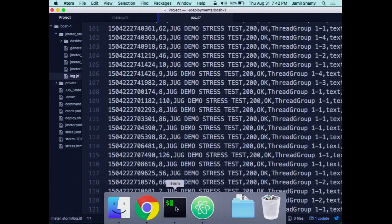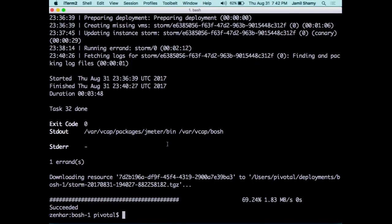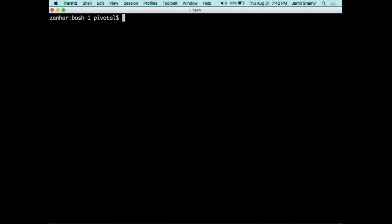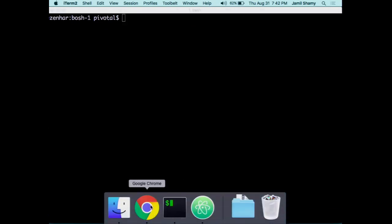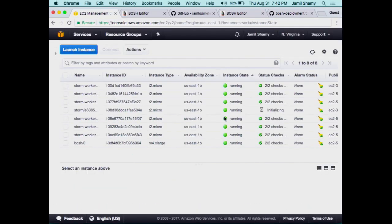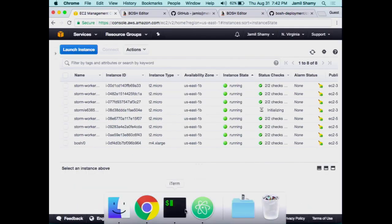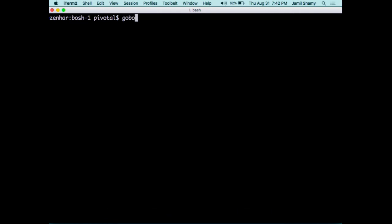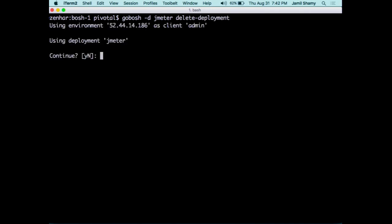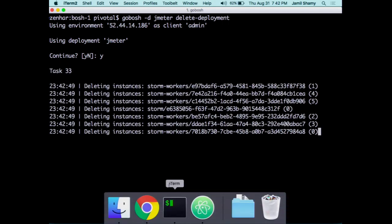Now I'm done. I want to run something else — it's going to just run it. If I want to delete this deployment, I do 'bosh -d jmeter delete-deployment.' Yes — it's going to delete all the instances.